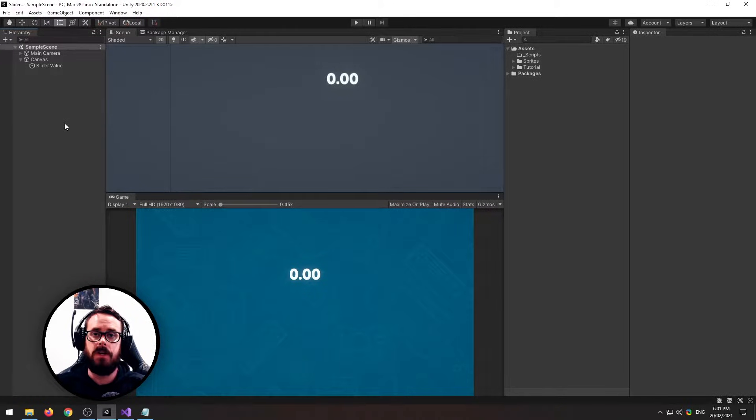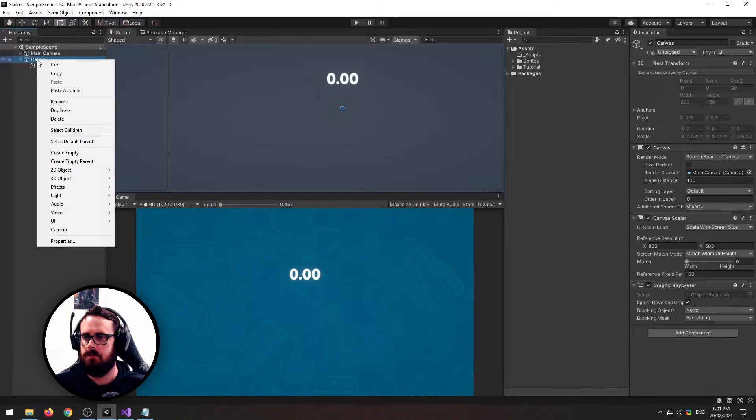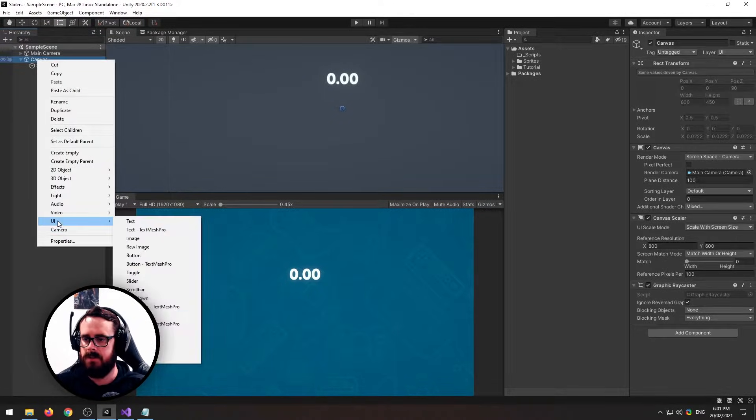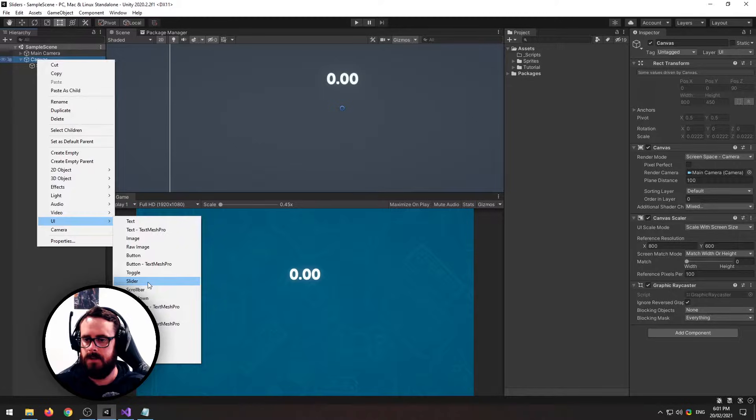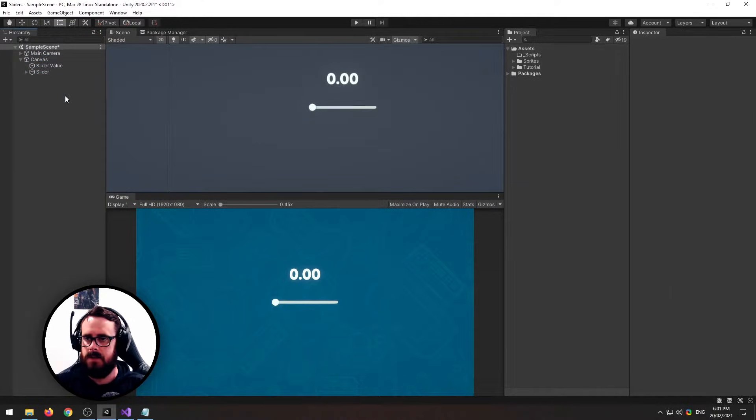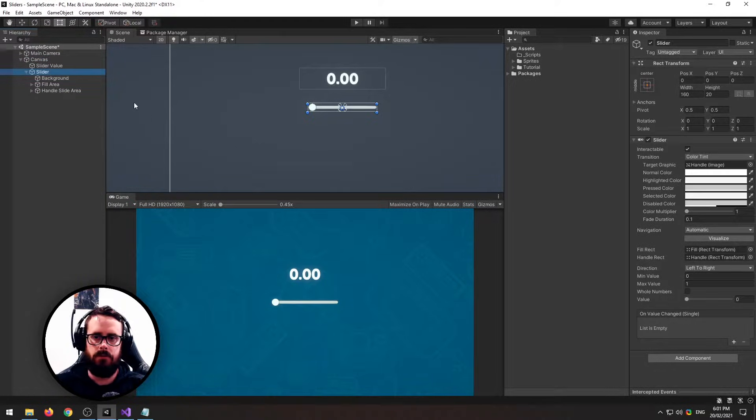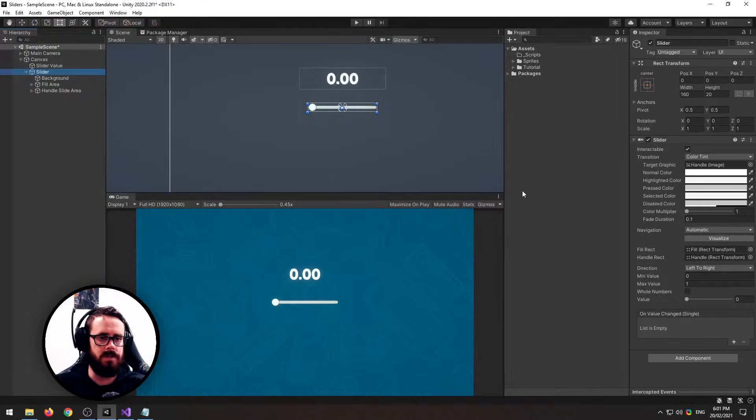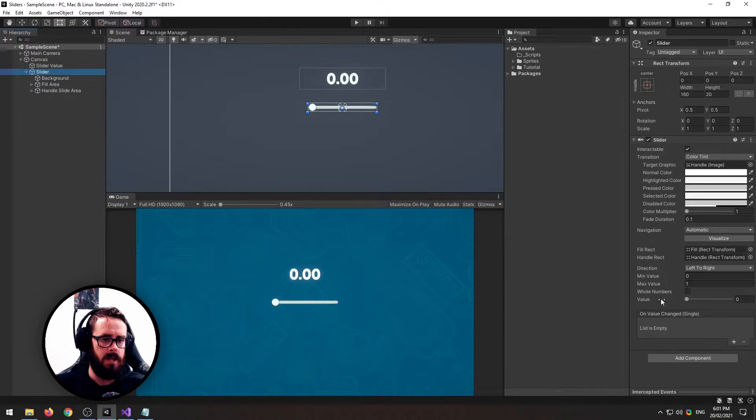I'm going to show you the Unity UI Slider component. To create a slider, right-click on your canvas, go down to UI, and select Slider. The slider is made up of four pieces, with your main slider logic.